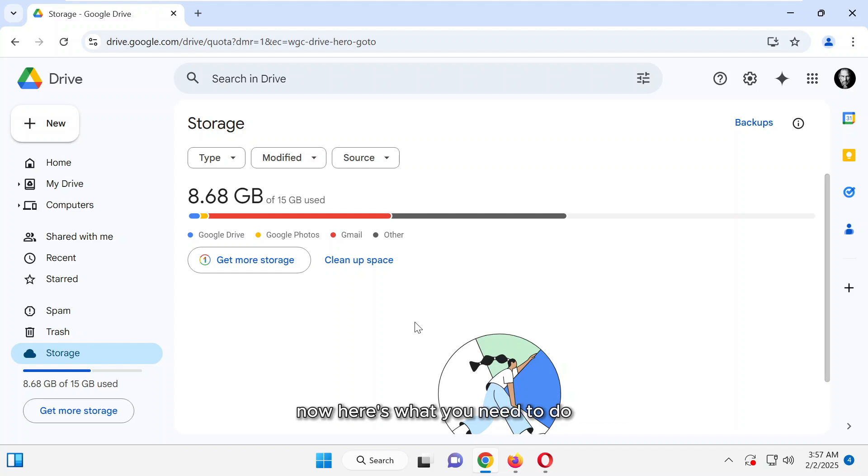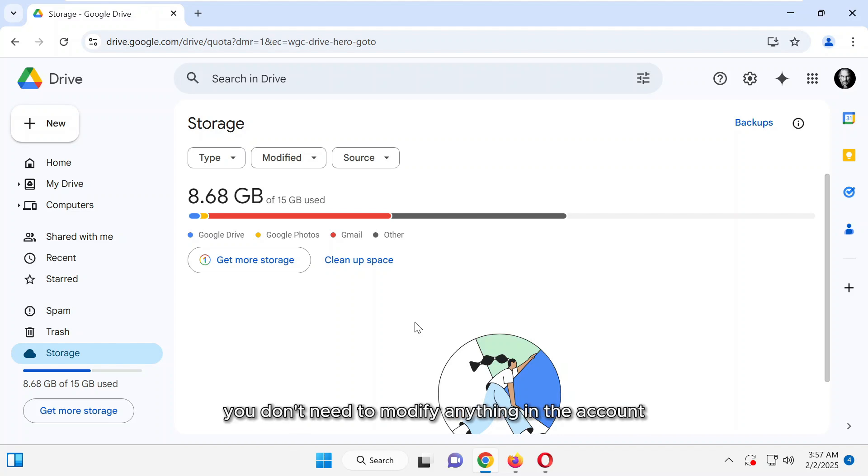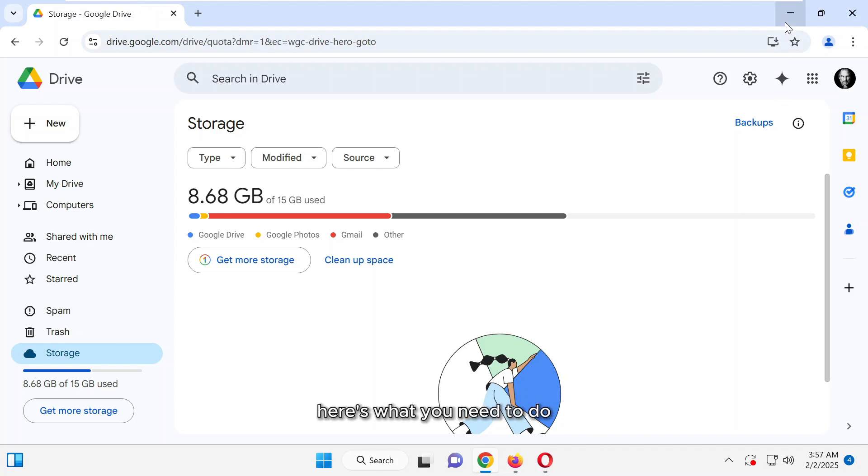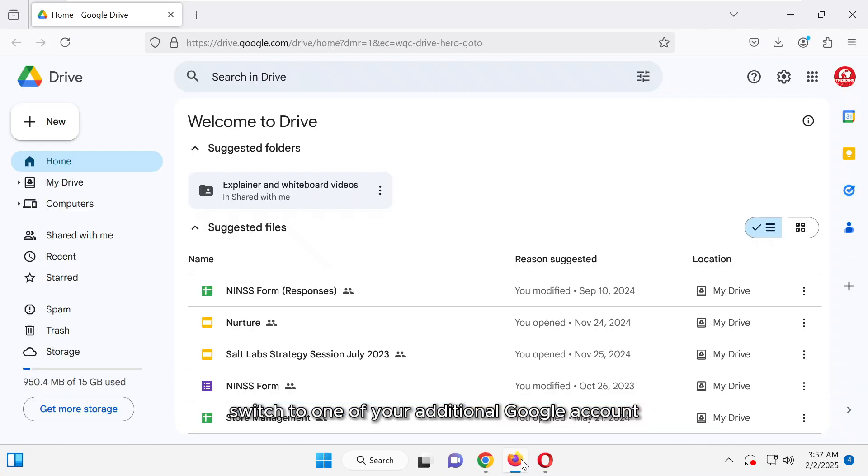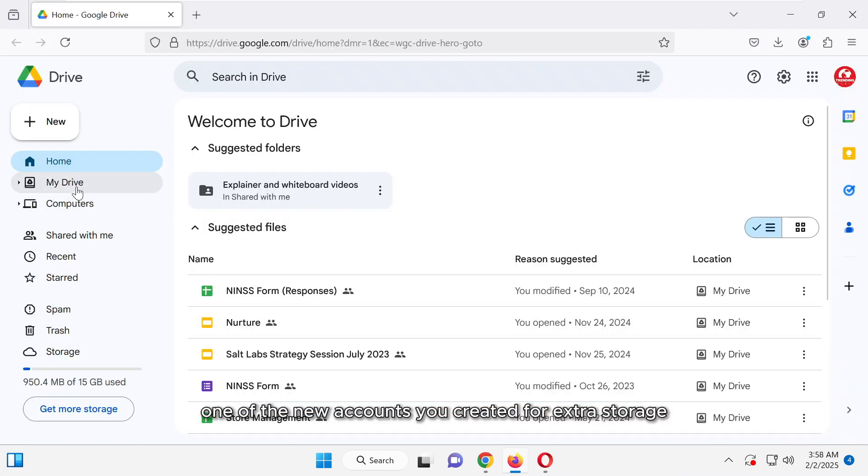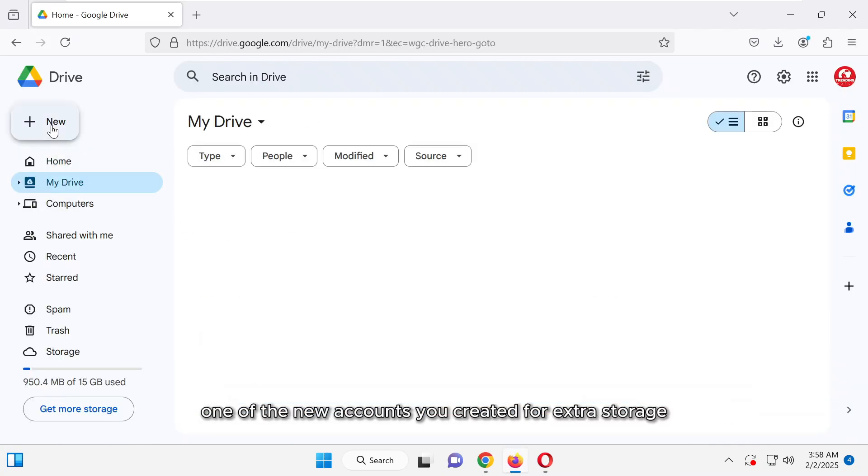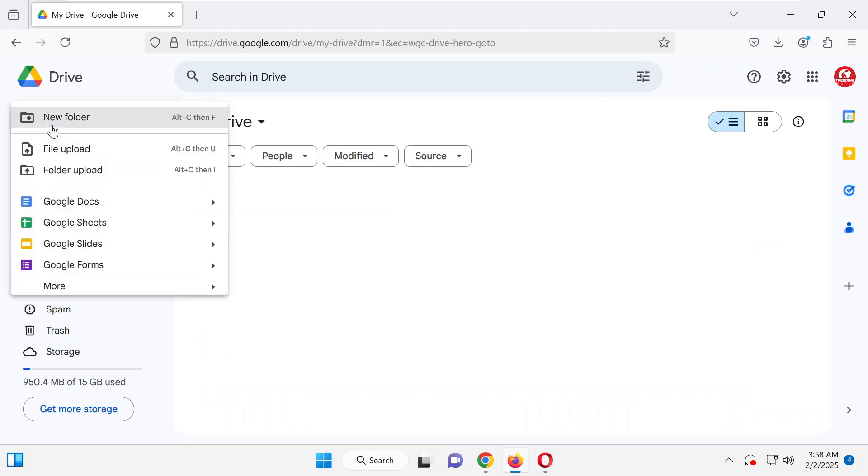Now, here's what you need to do. Keep your primary account unchanged. You don't need to modify anything in the account where you want to expand the storage. Switch to one of your additional Google accounts, one of the new accounts you created for extra storage.